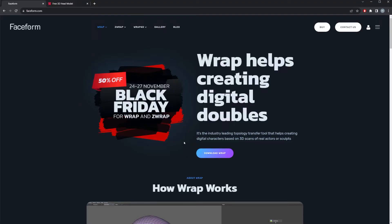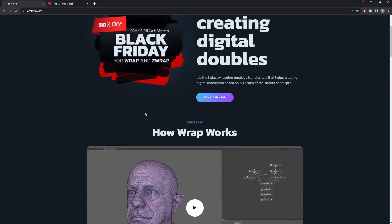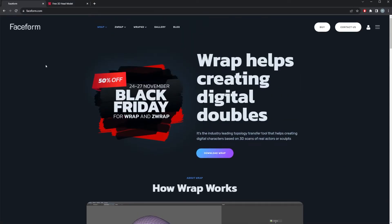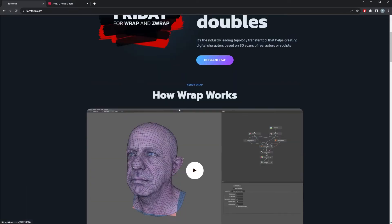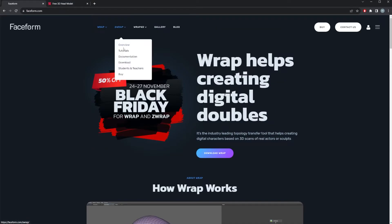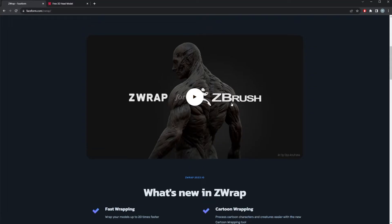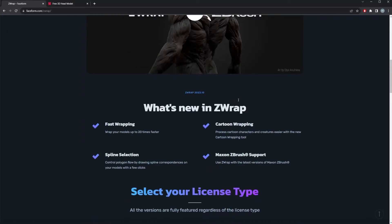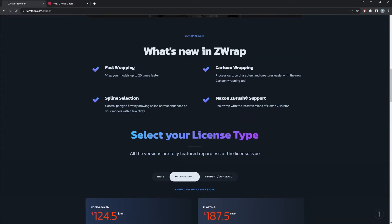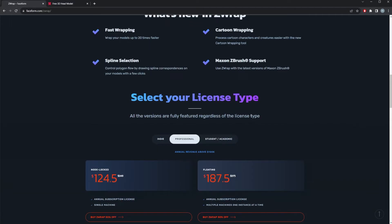Let me show you where to get the software. At the time of recording there's still a Black Friday sale going on, so I don't know if it'll still be up when you see this. I'll try to post it as soon as possible so you can take advantage of the offer. I'll be using Wrap 3 — the software you see right here. You can apply everything I'm doing here to ZWrap, which is a plugin for ZBrush. ZBrush used to be a one-time perpetual license, but now you can do it monthly.